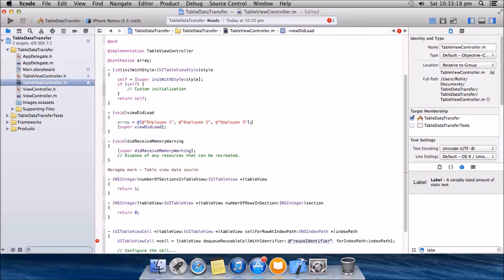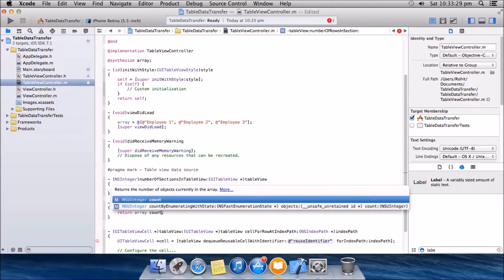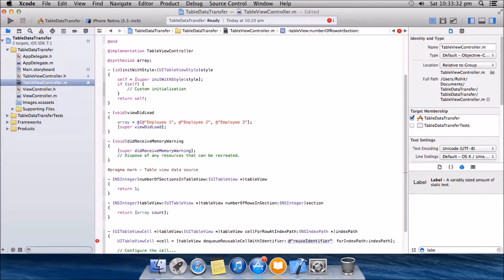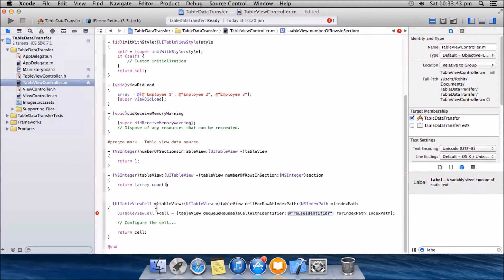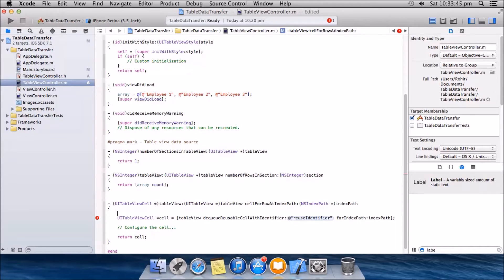Okay, so we have an array here. For the numberOfRowsInSection method, we're gonna return array.count, so this will return the number of elements the array has — so yes, it will return 3. Now, the UITableViewCell needs a reuse identifier, so we'll first create the identifier.